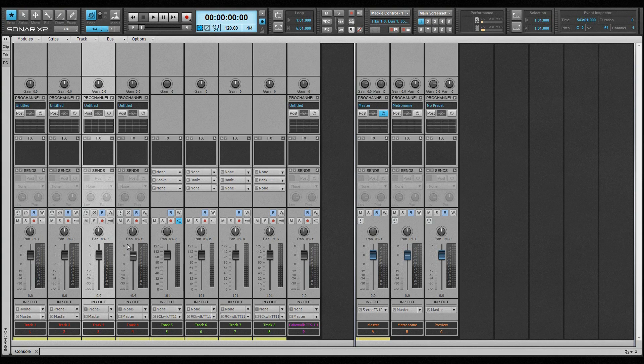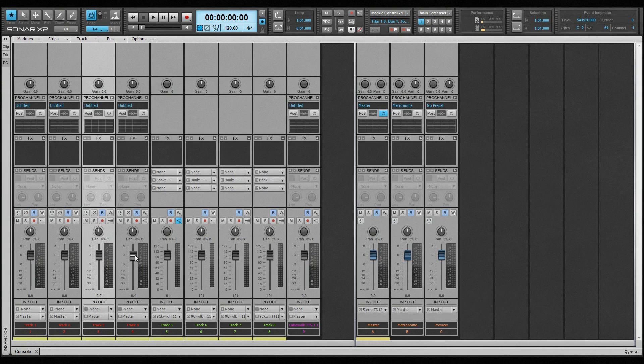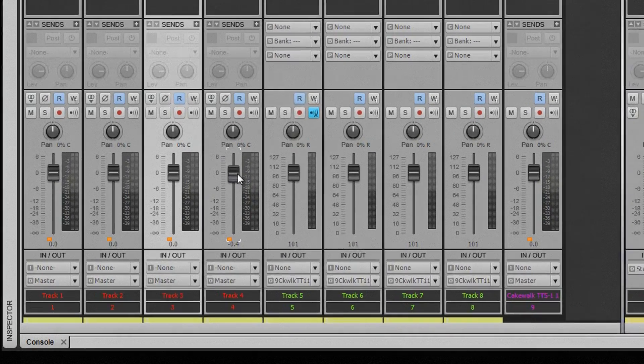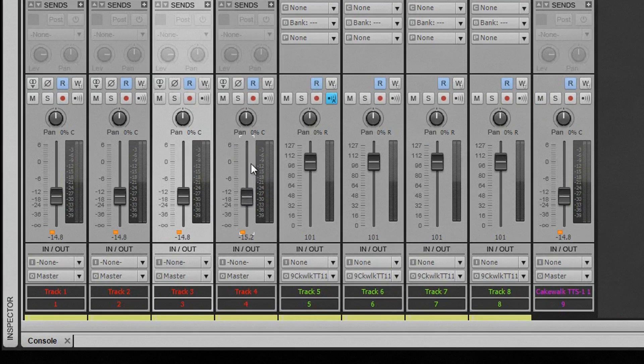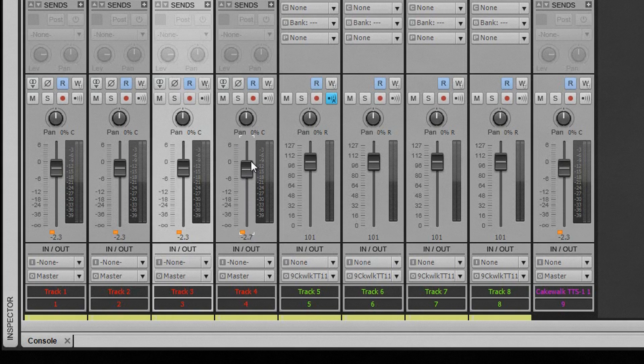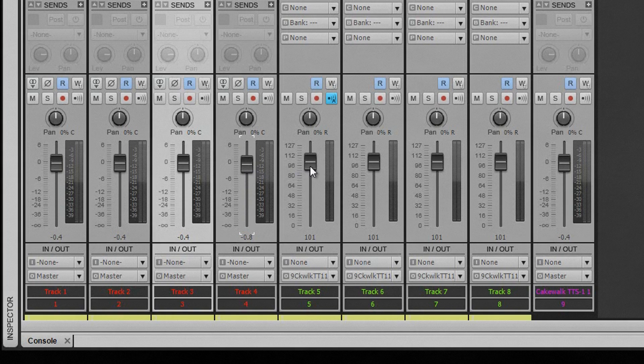The behavior of quick grouping is controlled by a few basic rules. Only controls of the same type across the same type of track are included. For example, holding down the control key and moving a volume fader on an audio track will move the volume fader on all audio tracks, but not MIDI tracks. Simple instrument tracks respond to the relevant audio and MIDI controls.